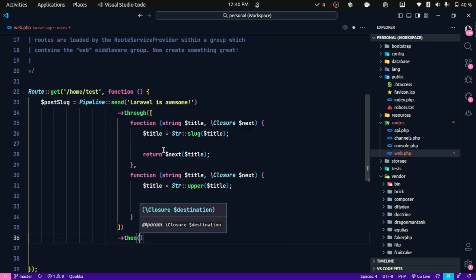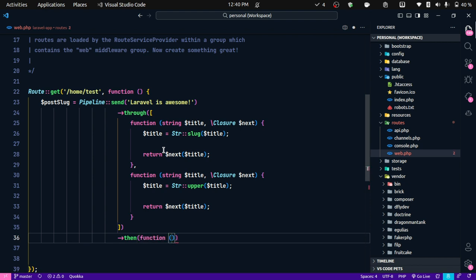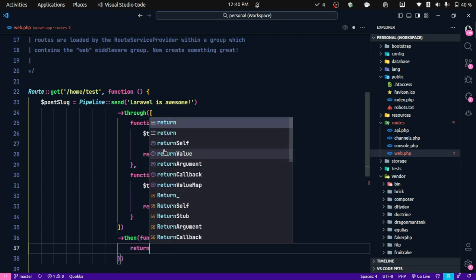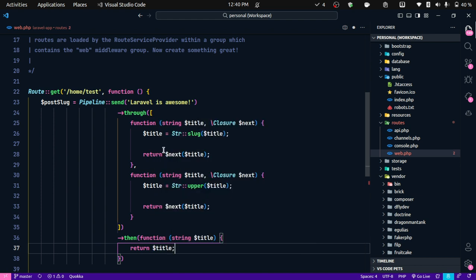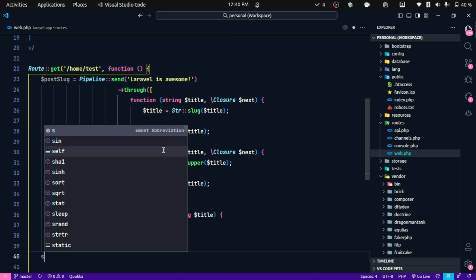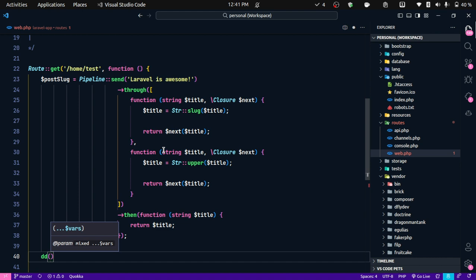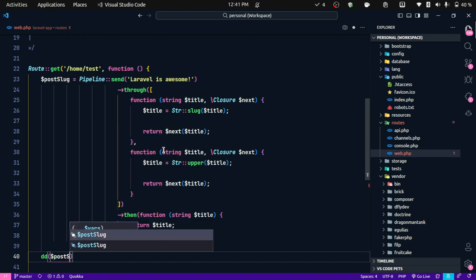In the `then()` callback we also get the processed string. So `function($title) { return $title; }`. That's it. We can now `dd()` the post slug — the processed output.